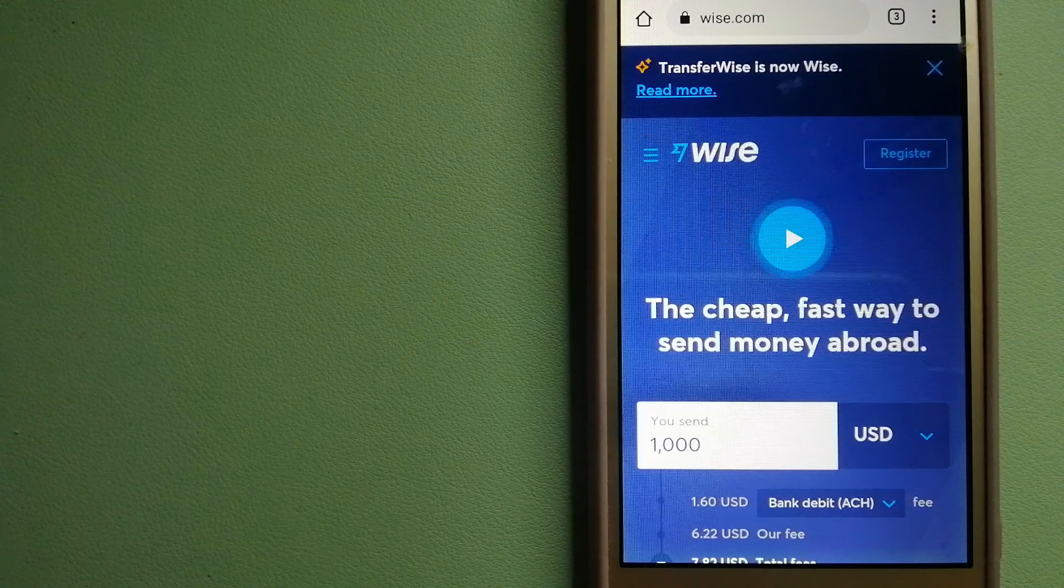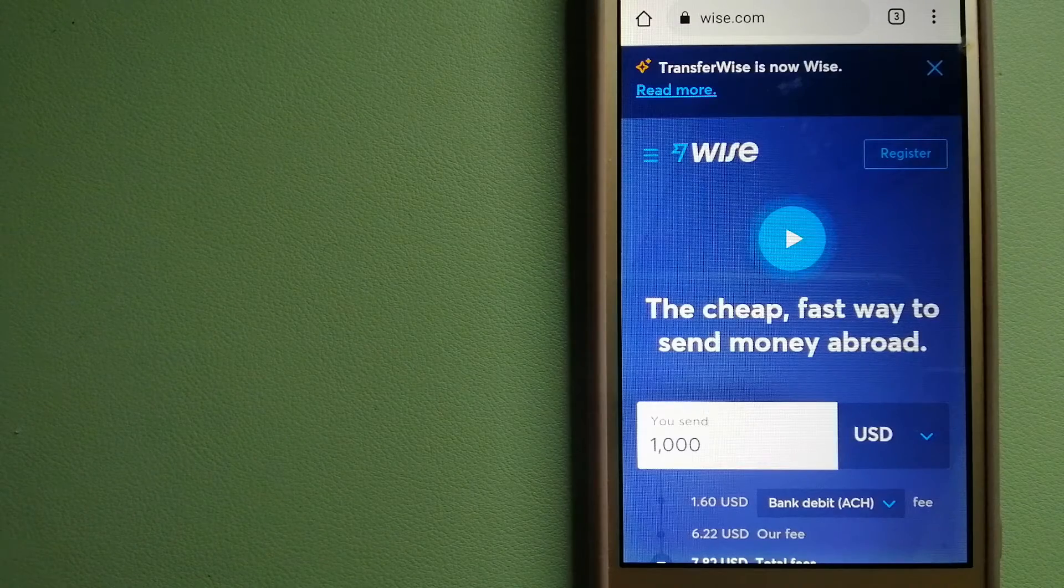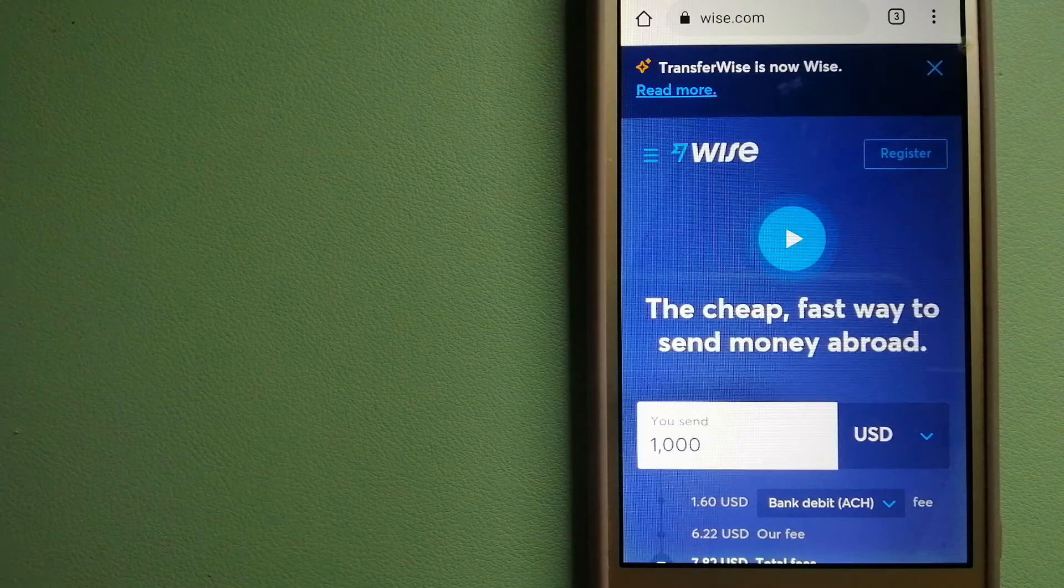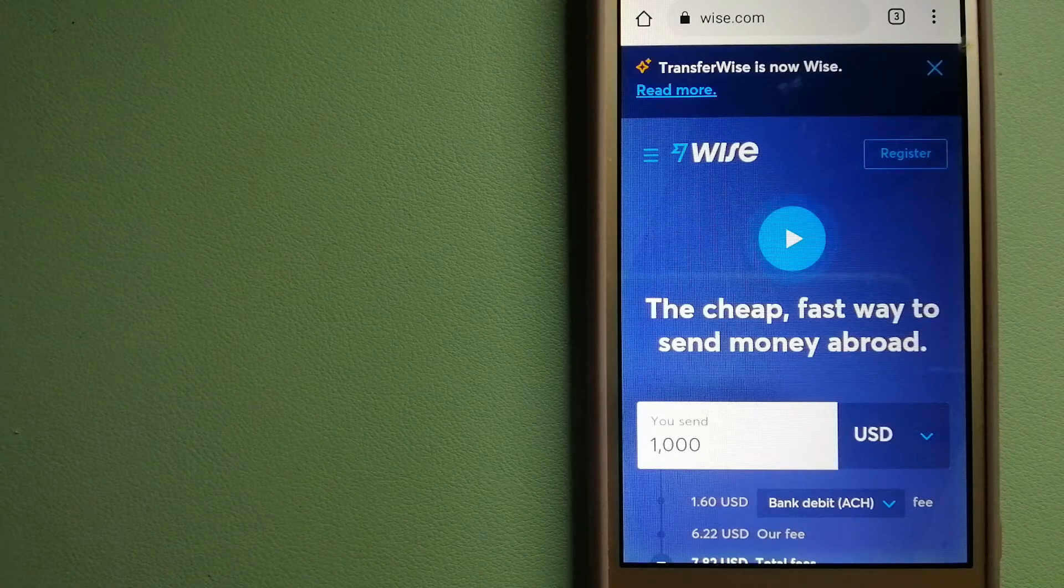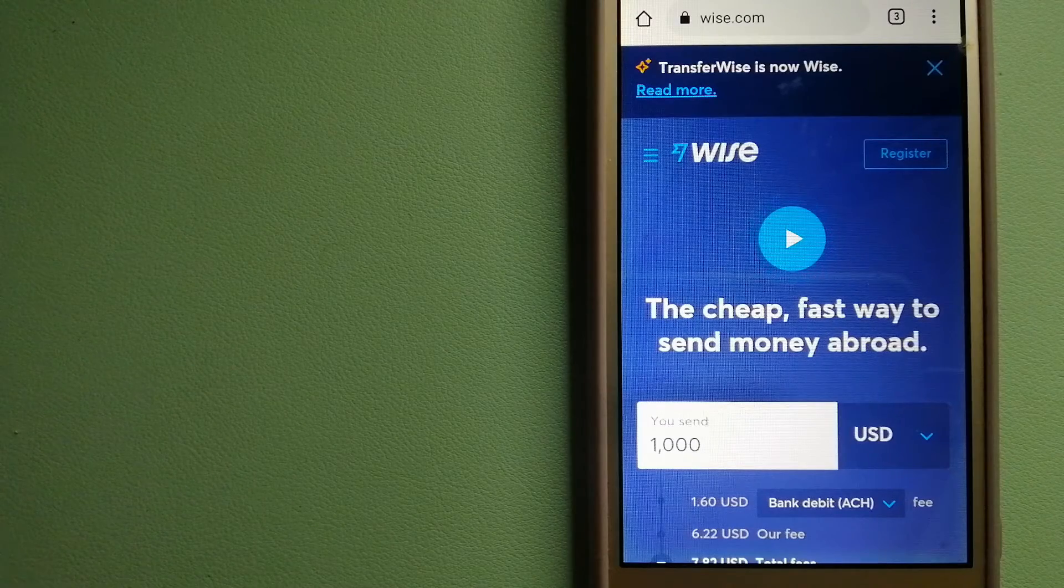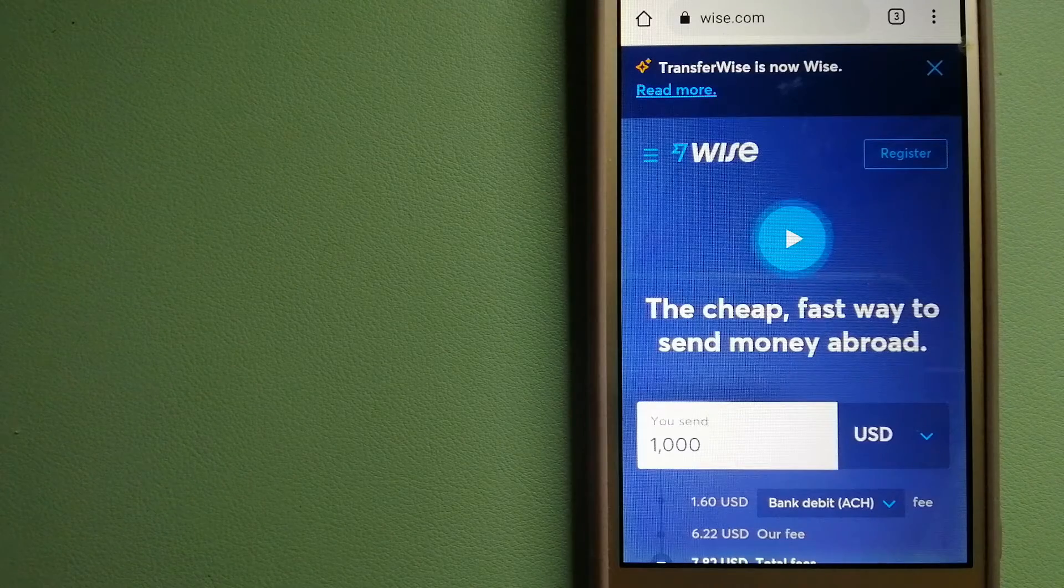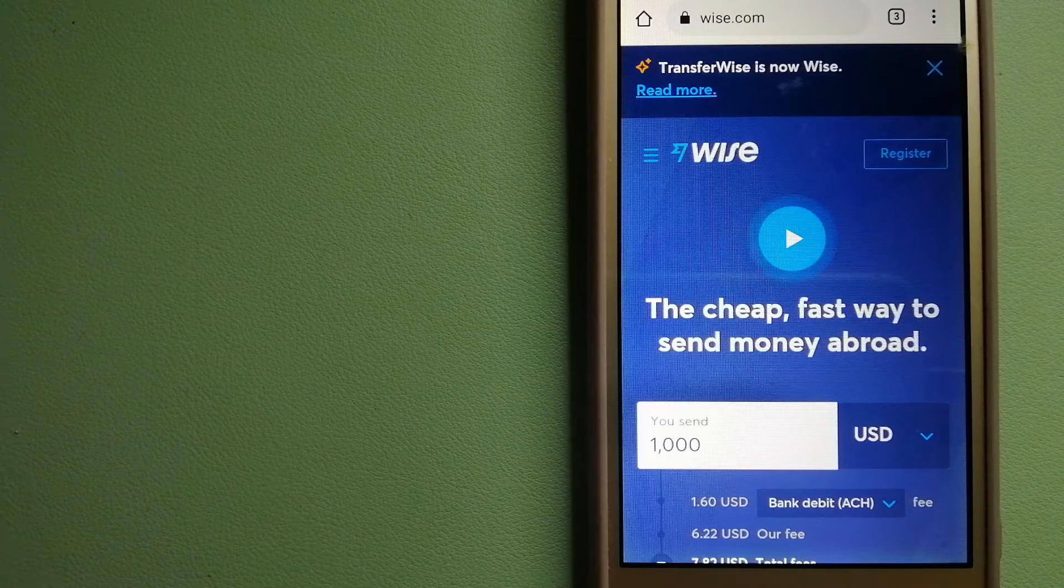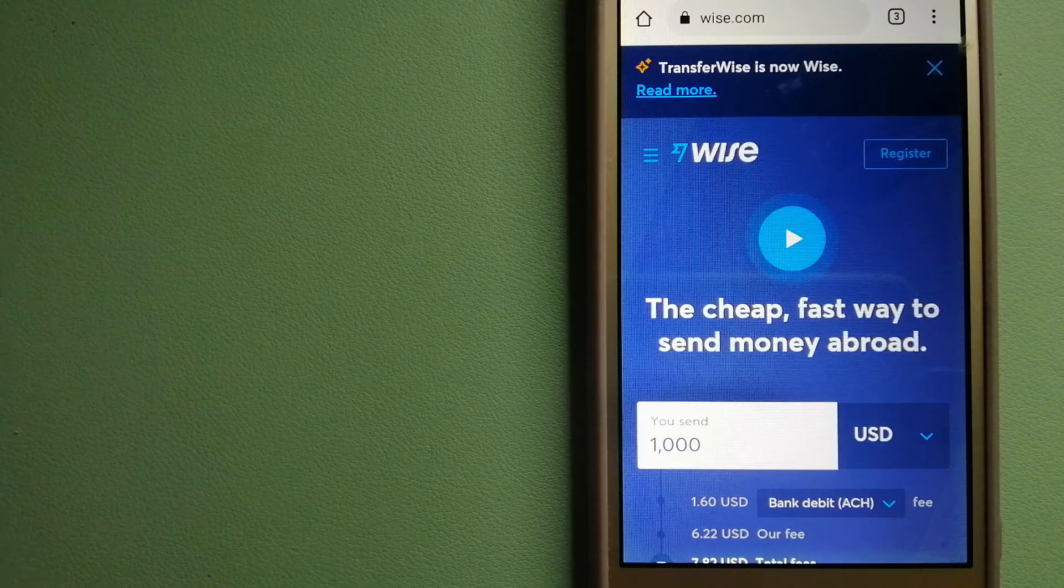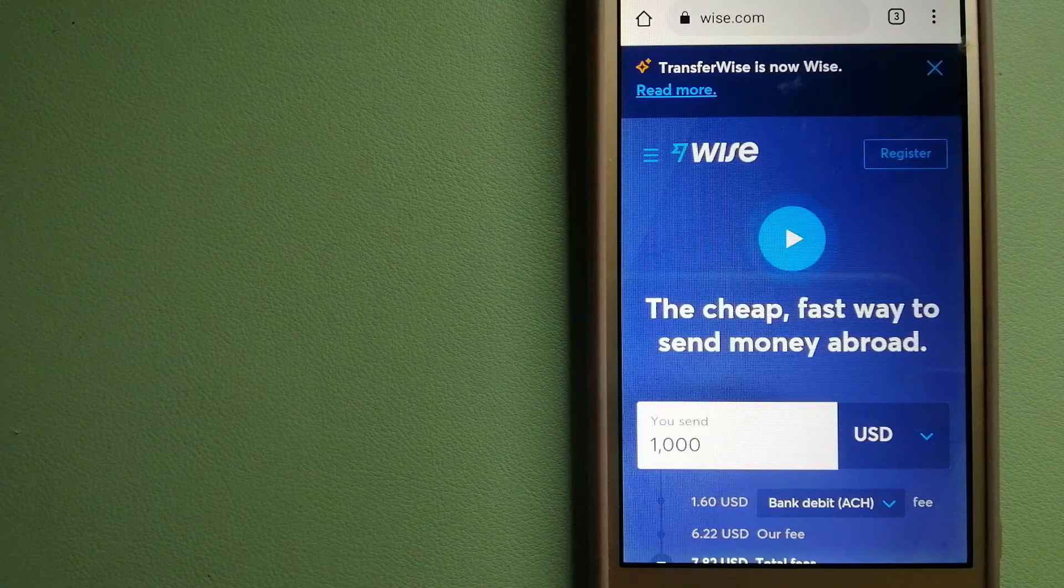Hey guys, welcome back. Today we're going to talk about transferring money from Netherlands to Uruguay. We're going to discuss three ways to send money if you're in Netherlands and want to send money to Uruguay.